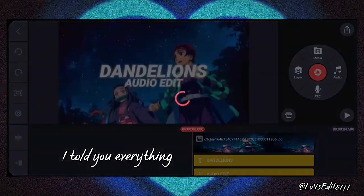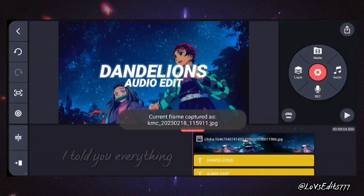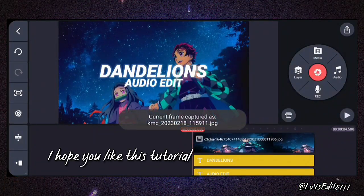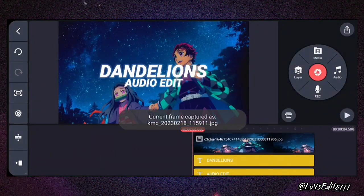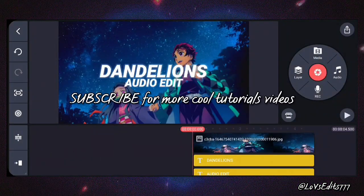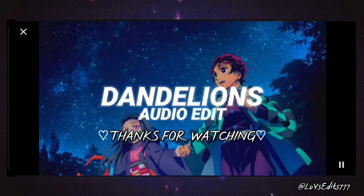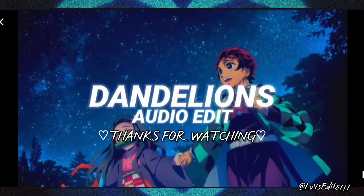I told you everything. I hope you like this tutorial. Subscribe for more cool tutorial videos. Thanks for watching.